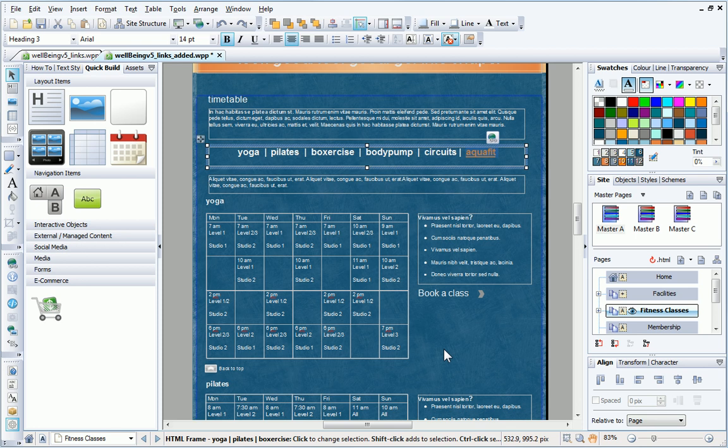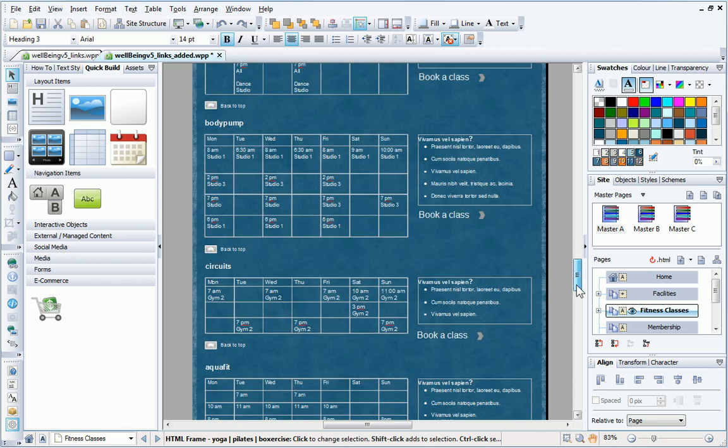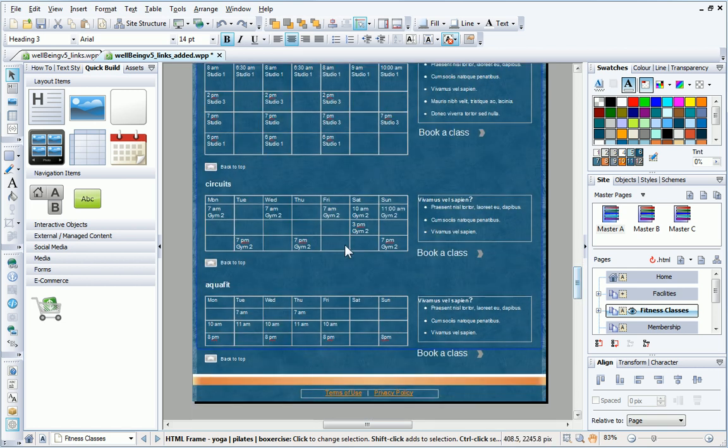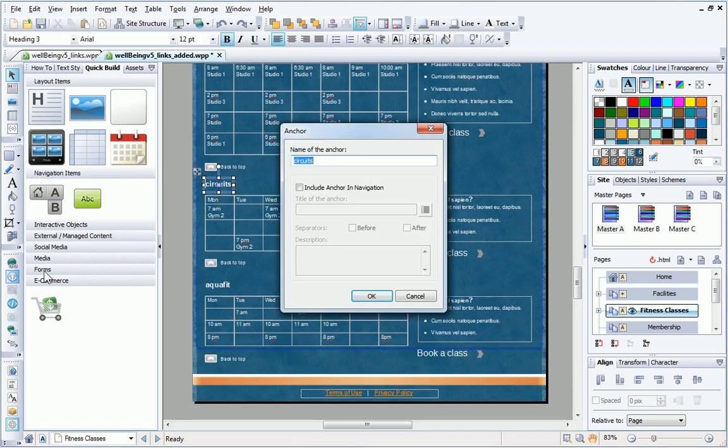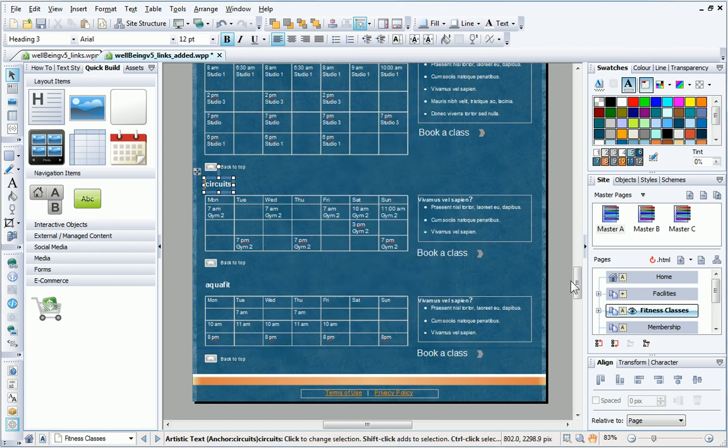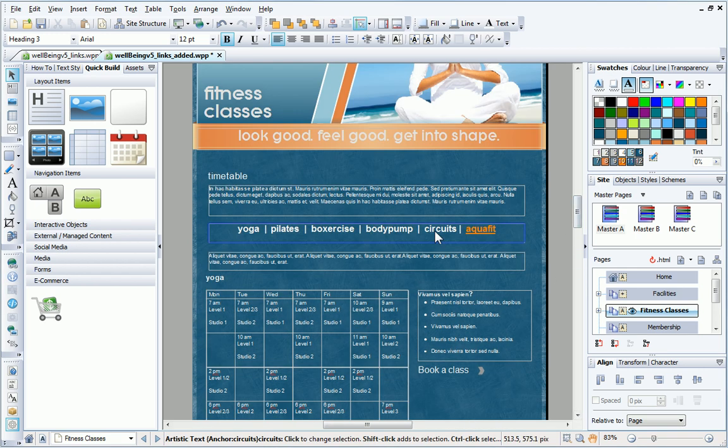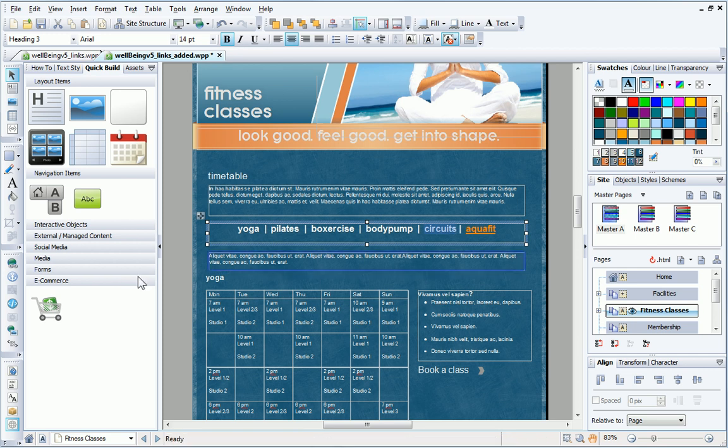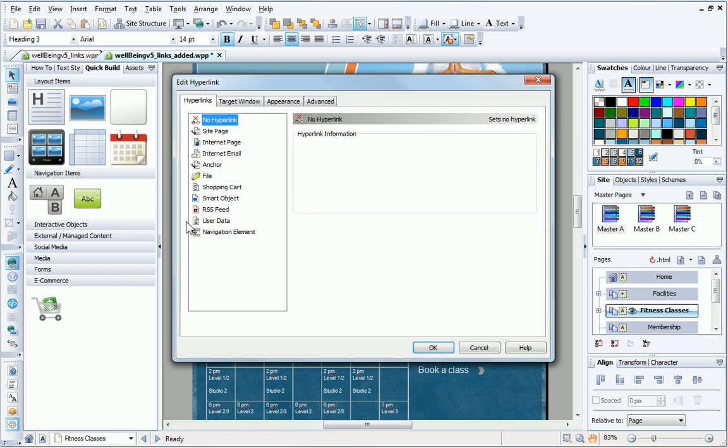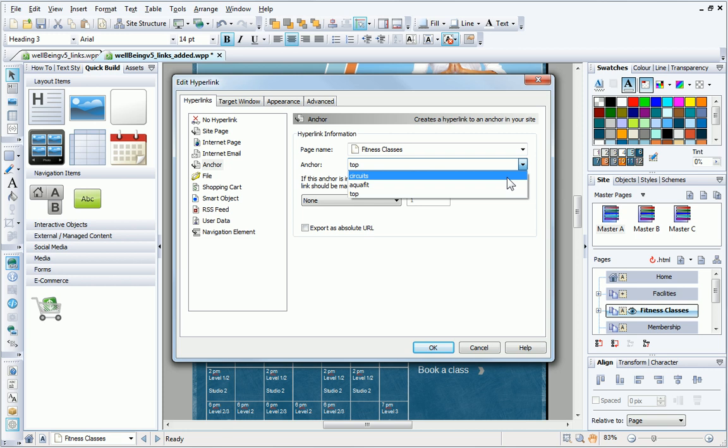I'll now repeat the process to create anchors for the other timetables. This time, when I create the links, I need to ensure that the correct anchor is selected from the dropdown list, which now contains all of the available options.